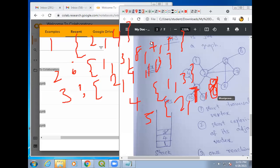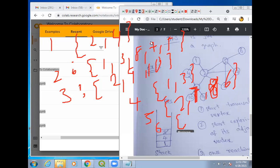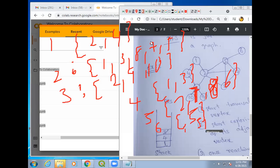These are the nodes connected to 5. Then what is the next node — 6. For 6, what are the vertices connected? For node 6, only 5 is connected. Now for node 7, what are the vertices connected? They are 5, 2, and 8.